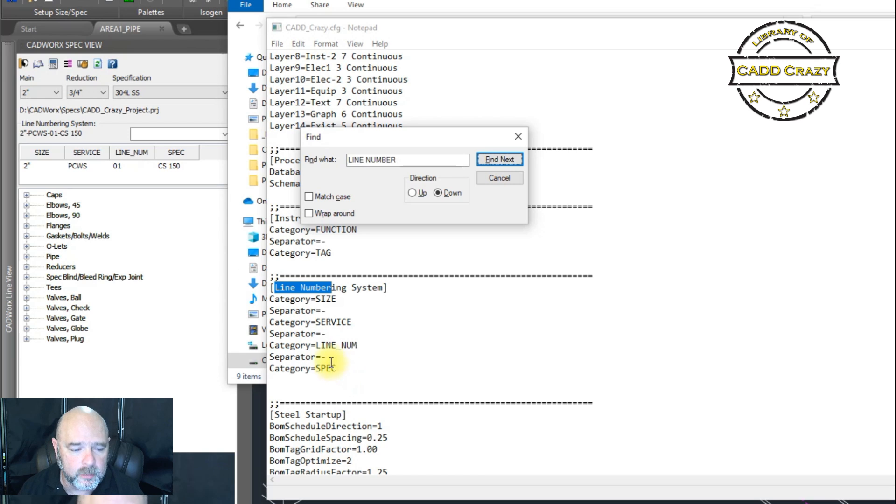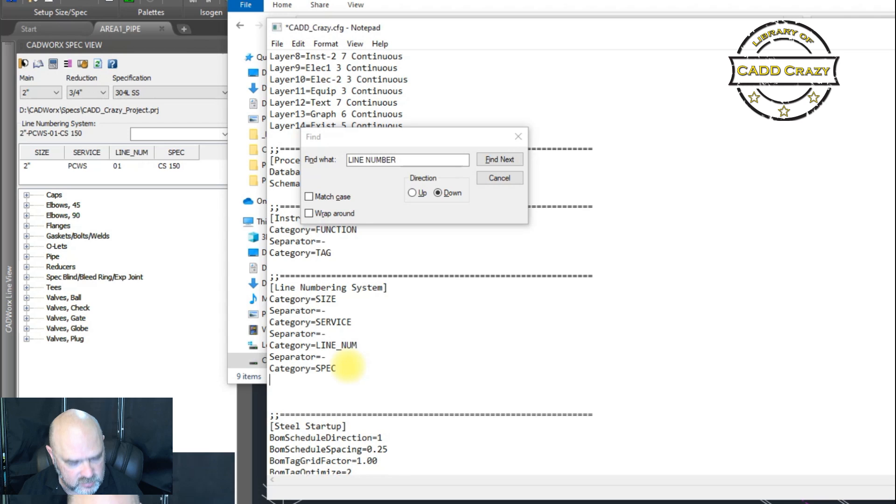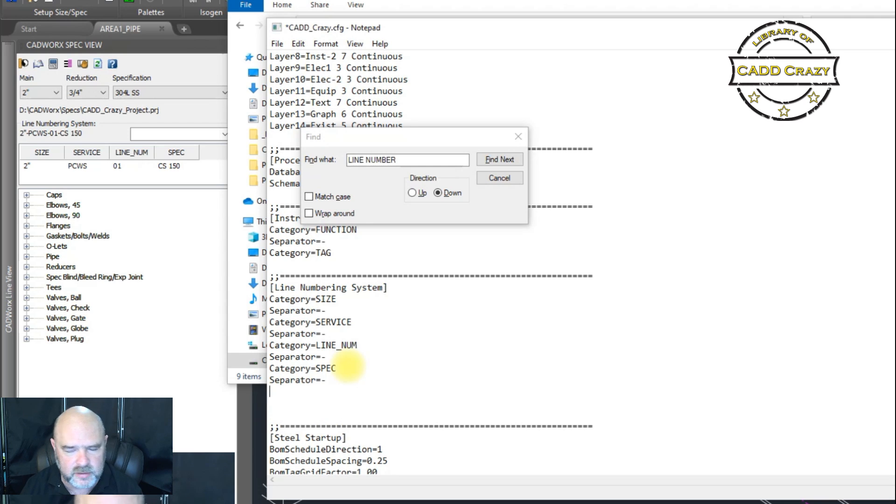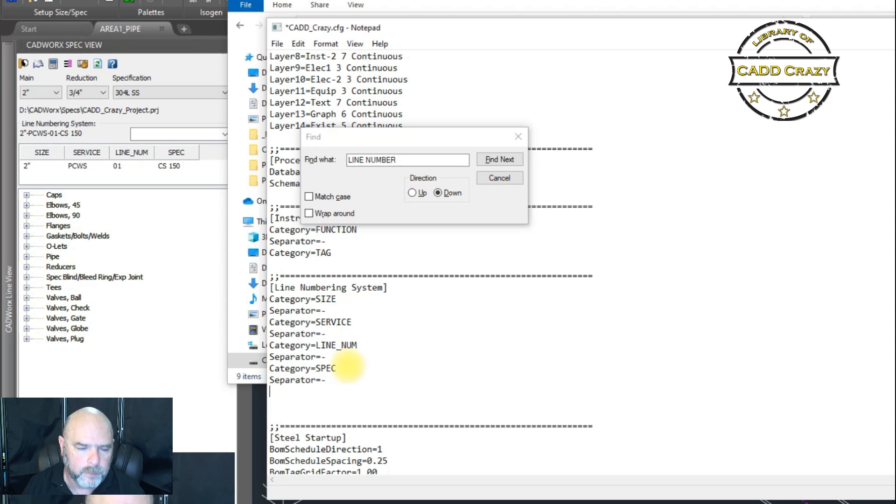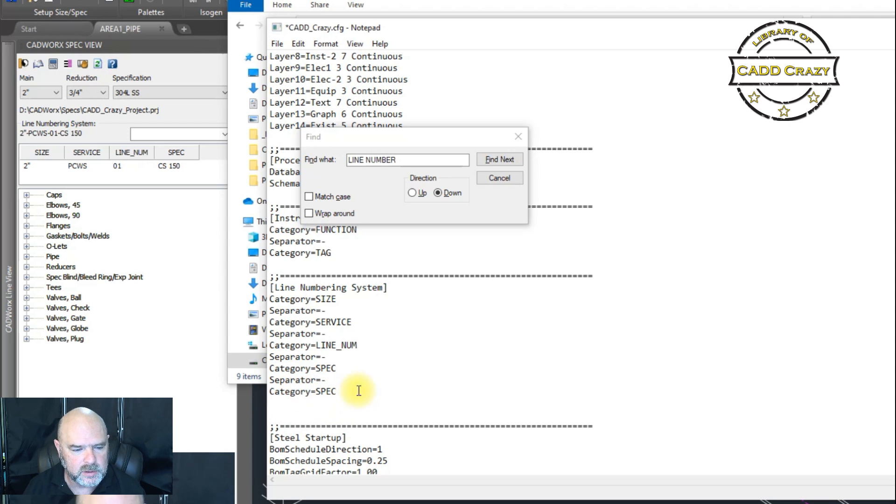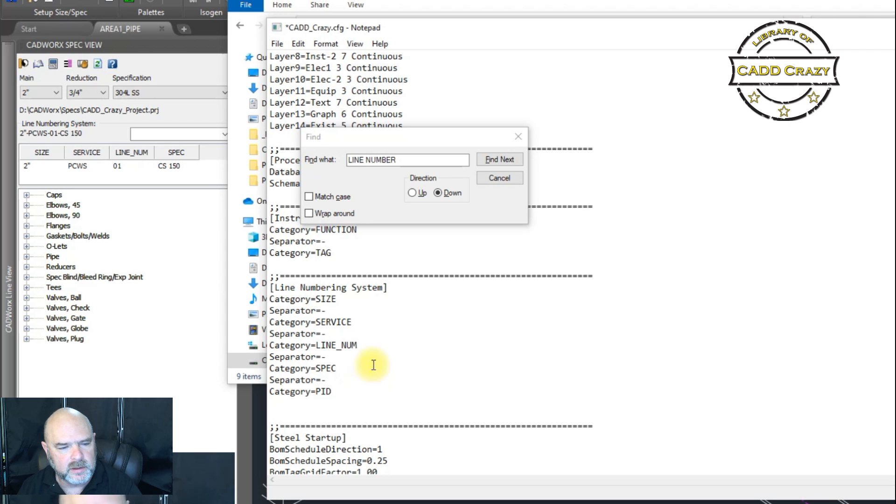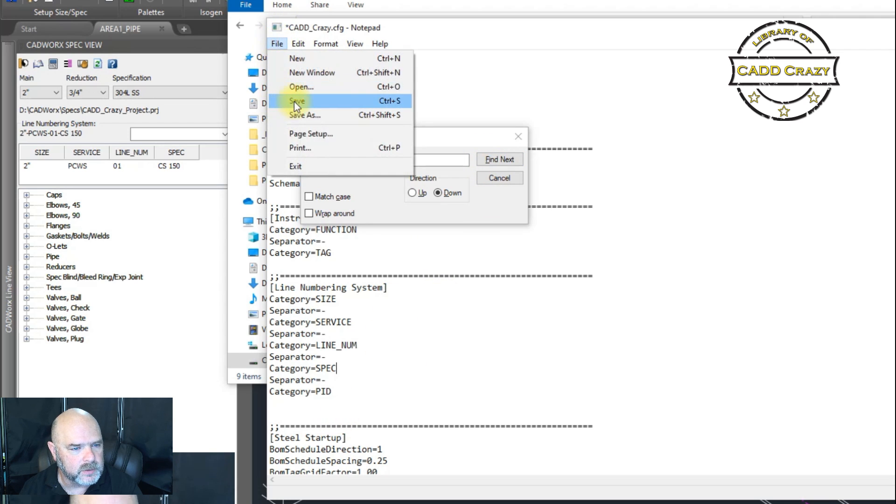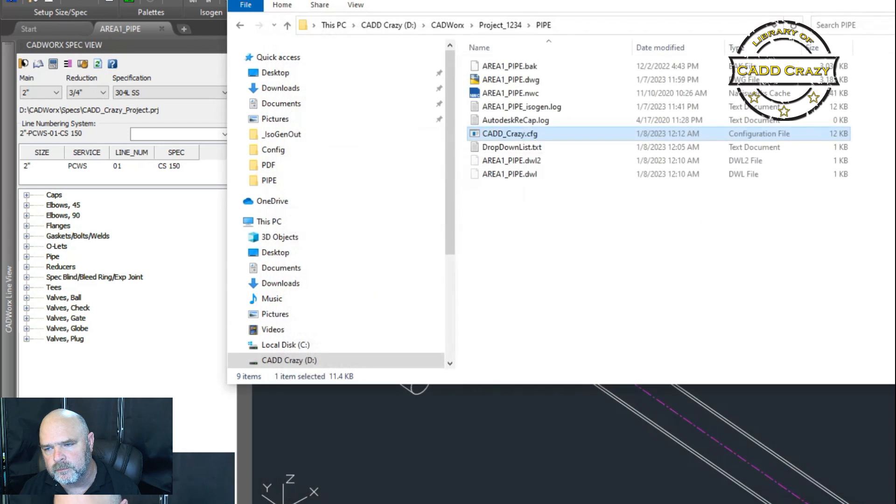And you can see that it has our size, our service, our line number, and our spec, just like what we have up here. Well, let's say we want to add one. So first thing we want to do is we want to do separator. And again, this is a little bit more on the advanced side. I would leave this up to your CAD administrator more than just to your regular user, but I like to have it out there anyway. So let's go ahead and just copy this because I'm a copier and we're going to change this to PID. And then we're going to hit save and we're going to close this.